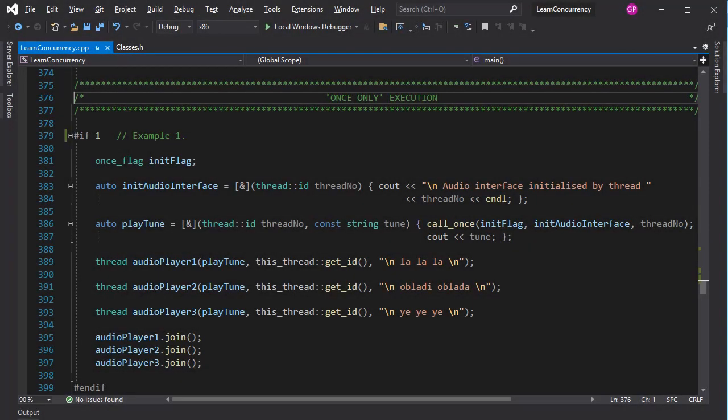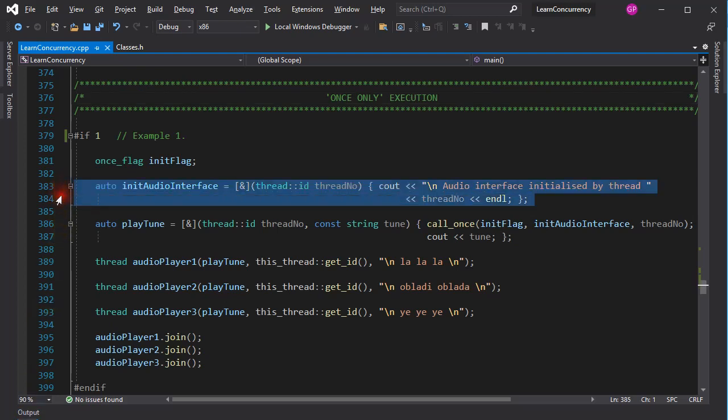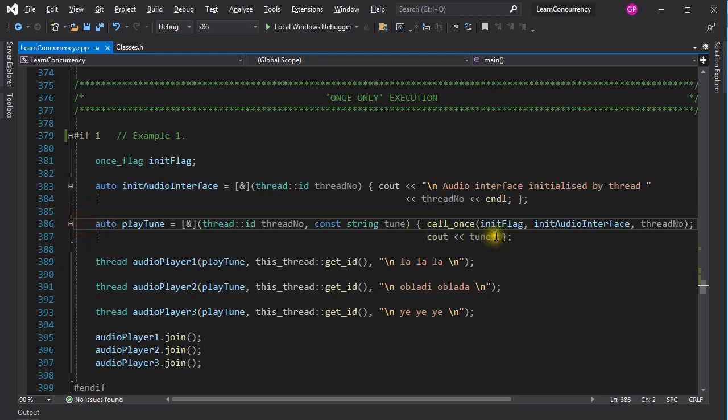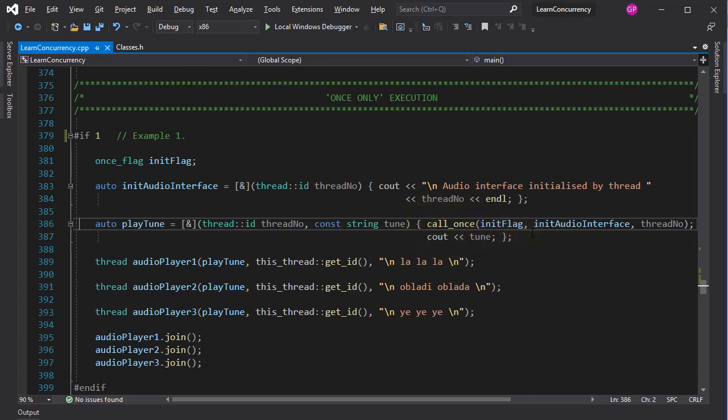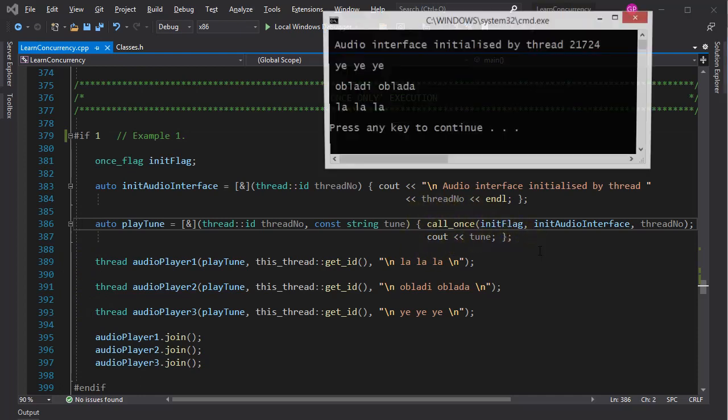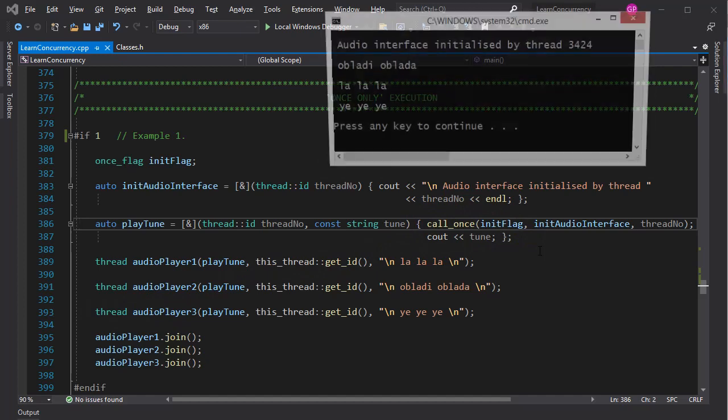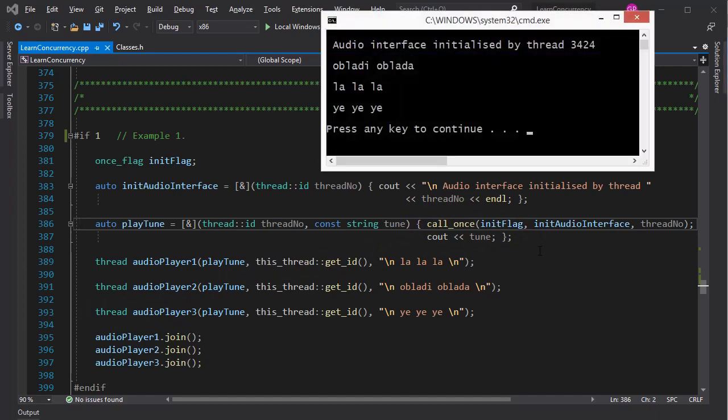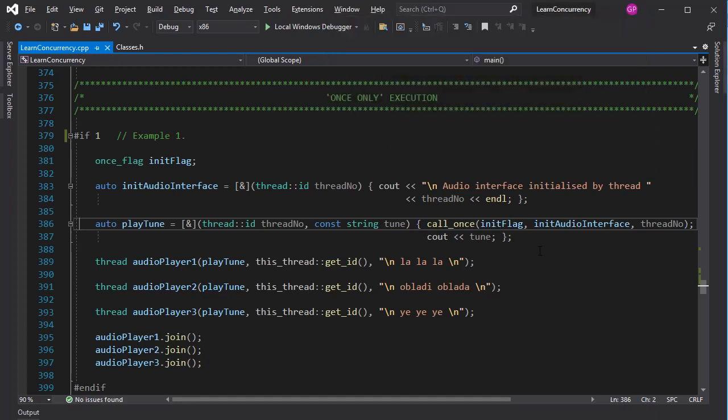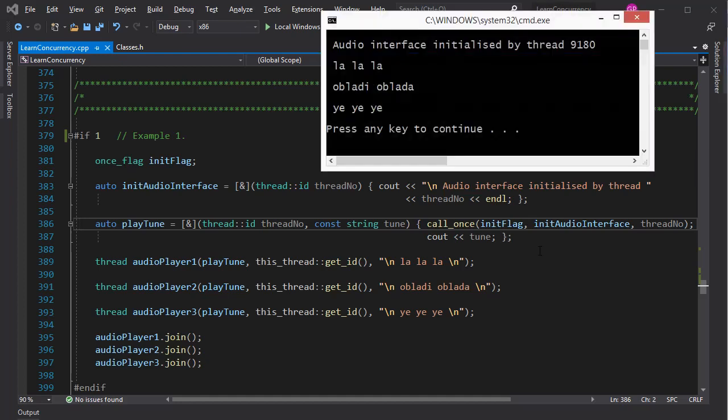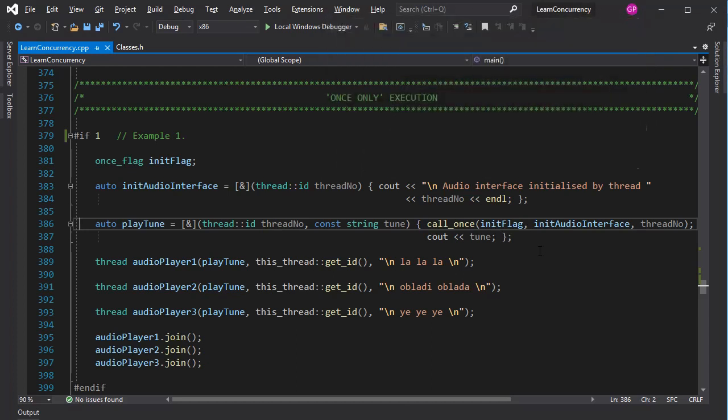We have briefly met once-only execution before, and here is another example. We have an audio interface, and it has to be initialized before anything can be played through it. The audio interface is initialized in this lambda here, and it is called from the playtune function here. We have three concurrently running threads executing the playtune function. To make sure that the audio interface is initialized only once by the thread that first calls the playtune function, the call_once class is used. The threadId doesn't play a useful role here. You can change the code to prefix the tune with the threadId. That would make more sense.